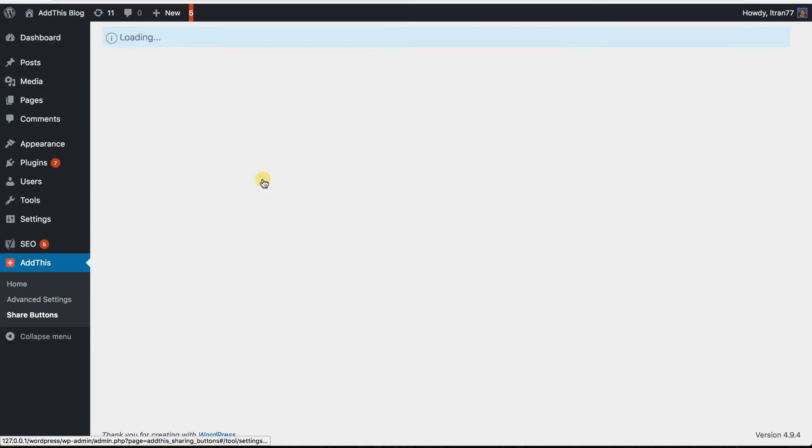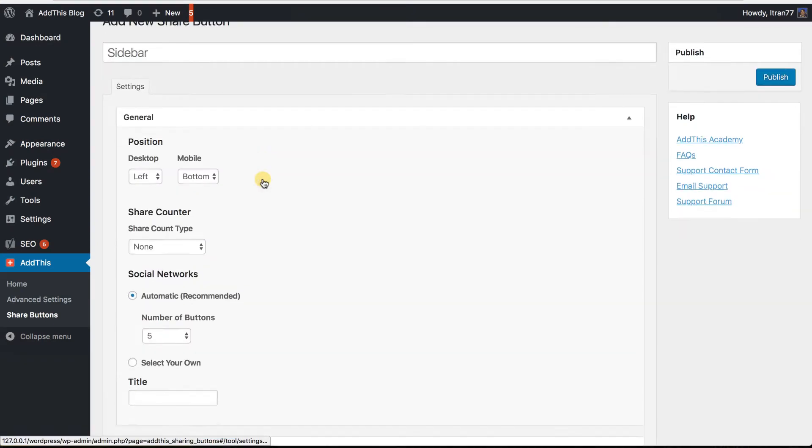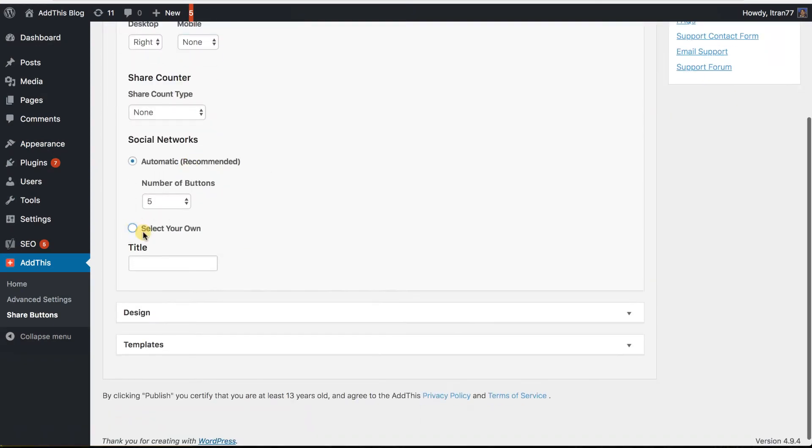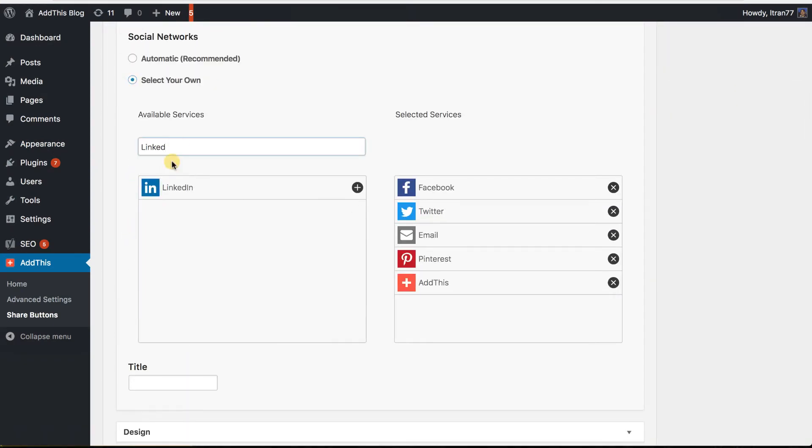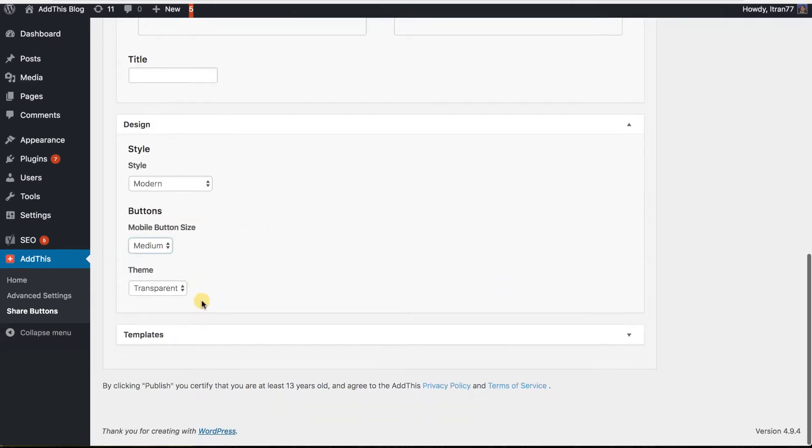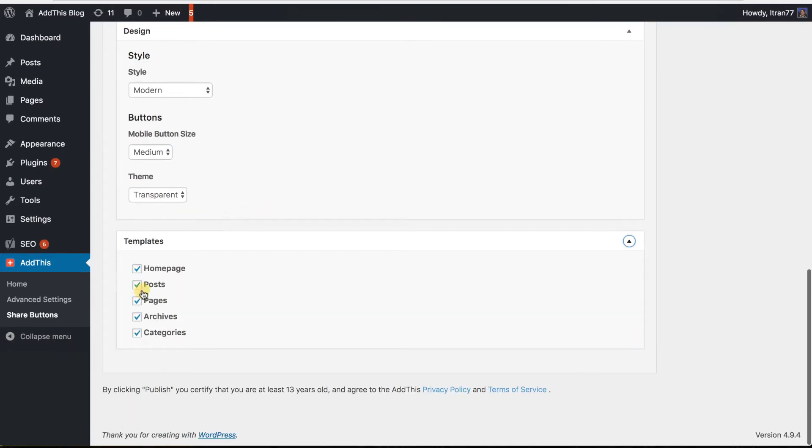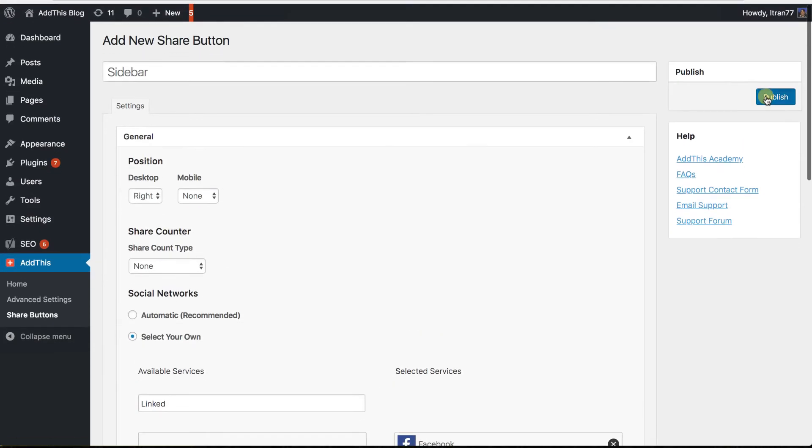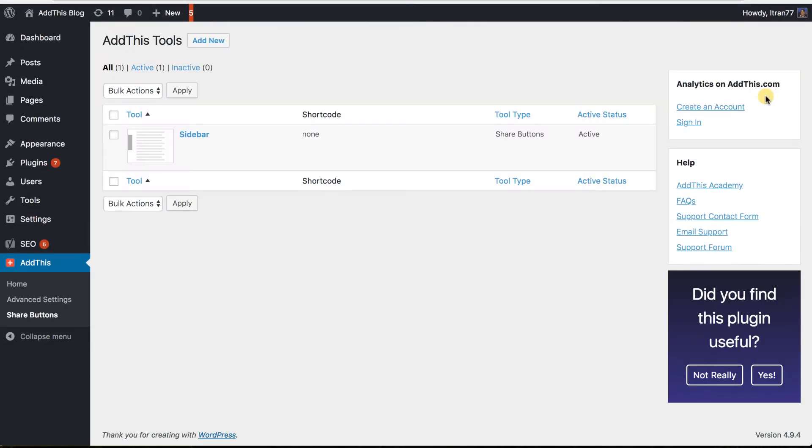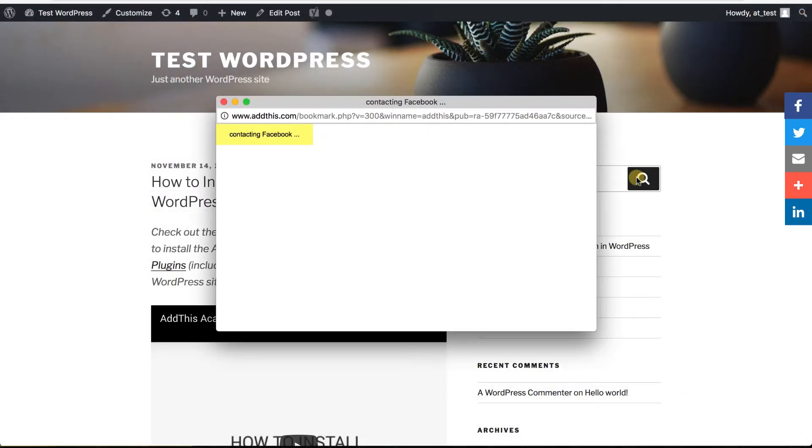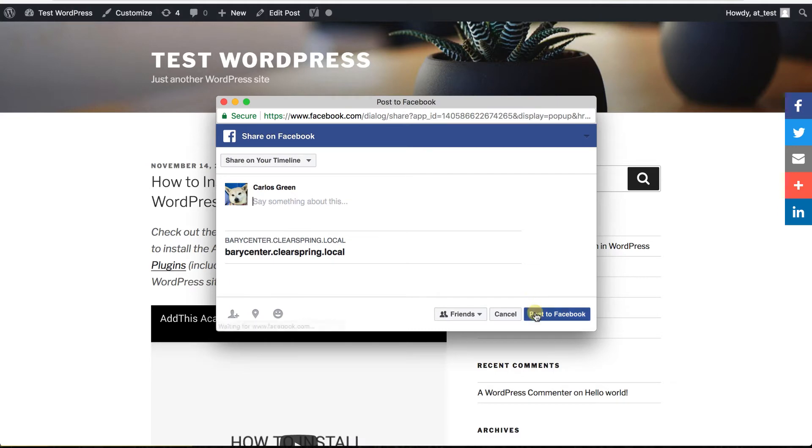After you have chosen the type of share buttons you wish to use, just select the services that you want to be shown and the settings you want configured. Once you have gotten everything set up, just click Publish in the upper right hand corner and congrats! Your tools are now activated and your visitors will now have the ability to share your awesome website.